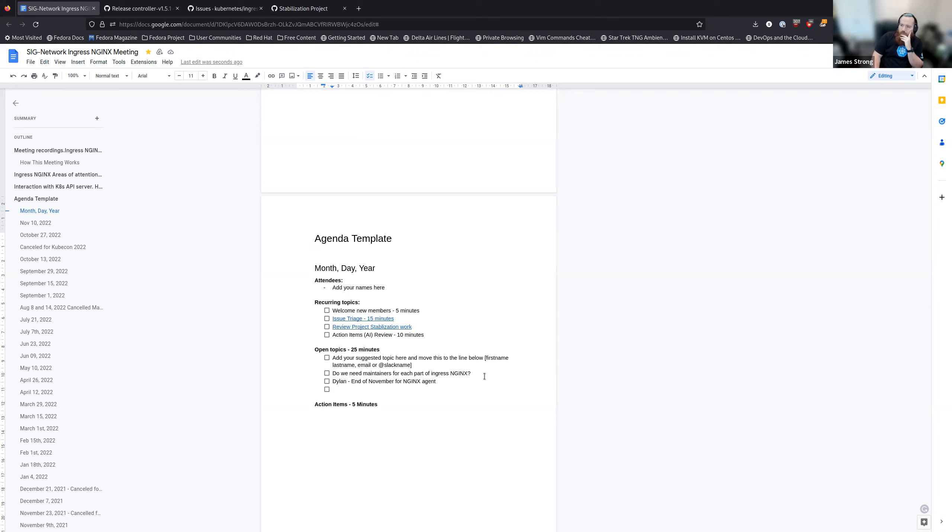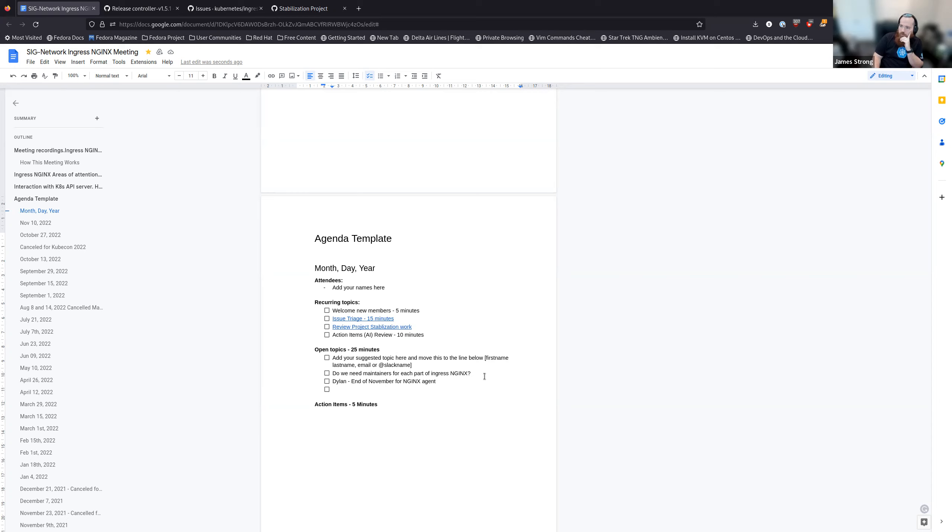That does bring up another point that I was thinking about. So I've got a lot of things on my mind when it comes to Ingress NGINX and that one's mod security. So we might want to pull up that one and see what you all are thinking about how to fix that one. But anyway, I'll add that as the open topic.